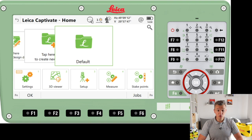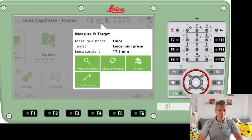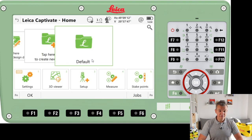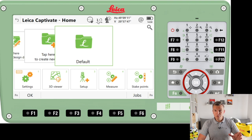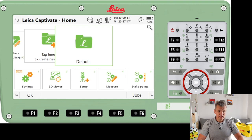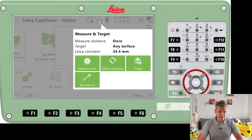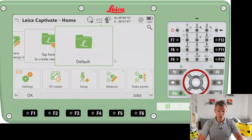The next one is measure and targets. In here we're going to be changing the measure mode and the targets. I can change to measure any surface and that icon changes for that small house. Number one here means the instrument is going to be measuring only once. We can make the instrument measure a few times and take the average, but once is enough for us. We can also change to measuring continuously and that icon changes a little bit.